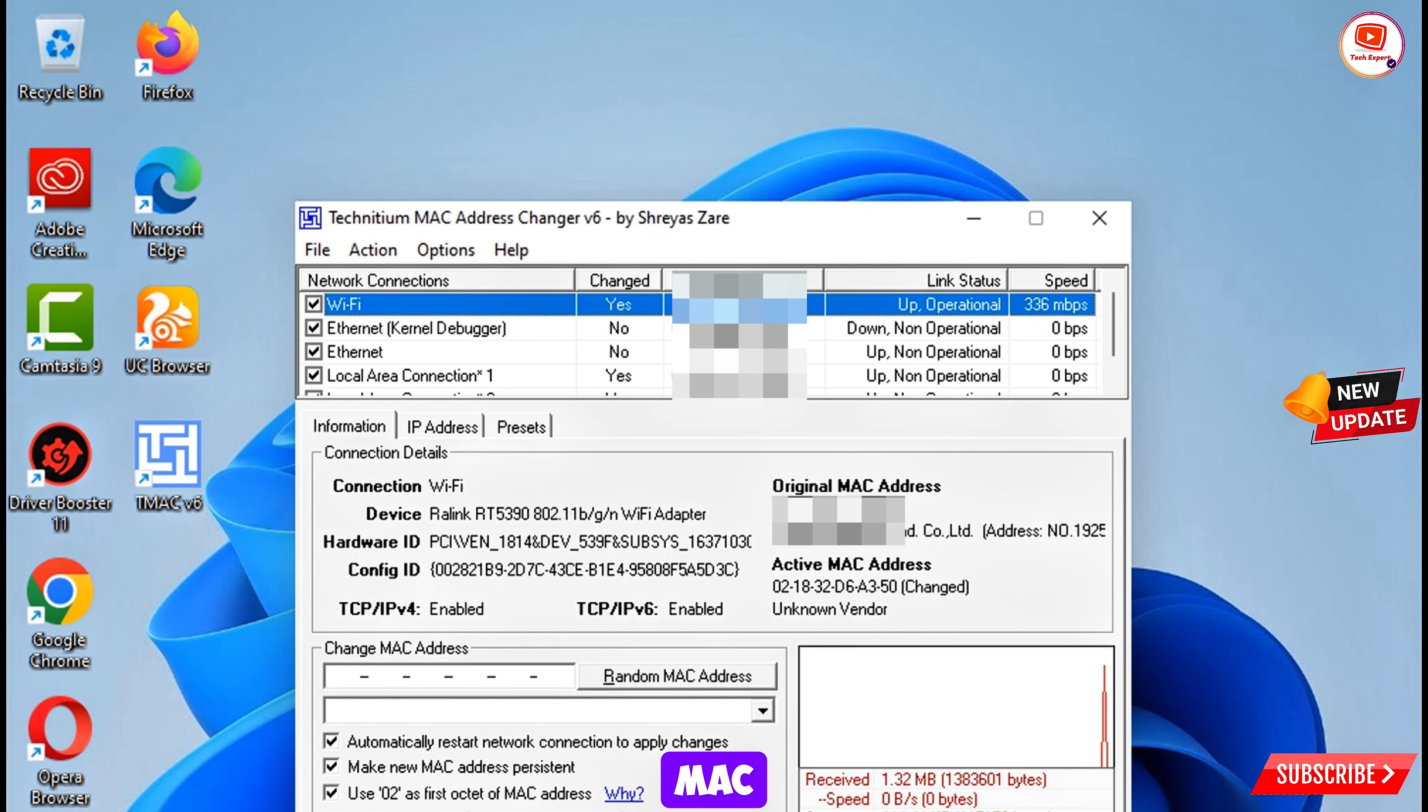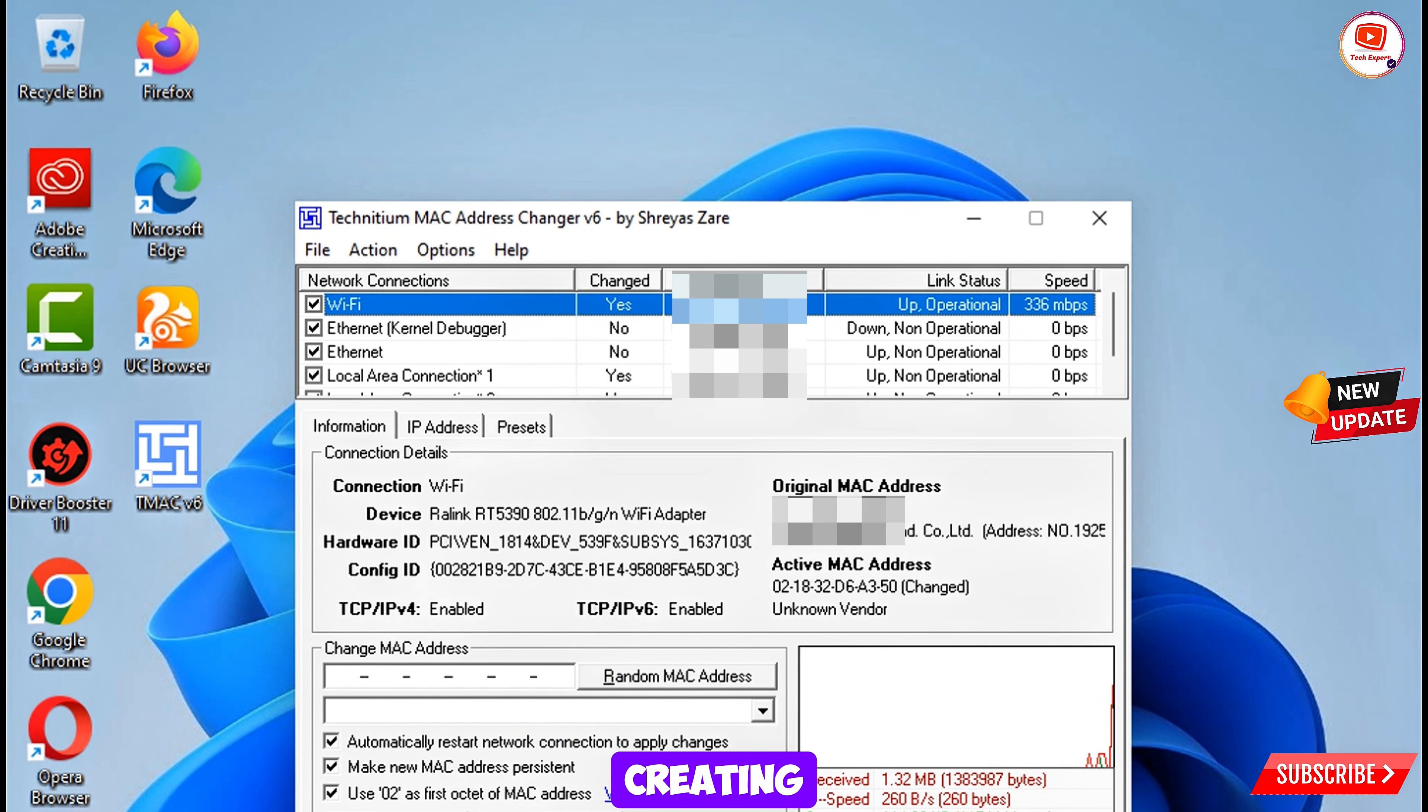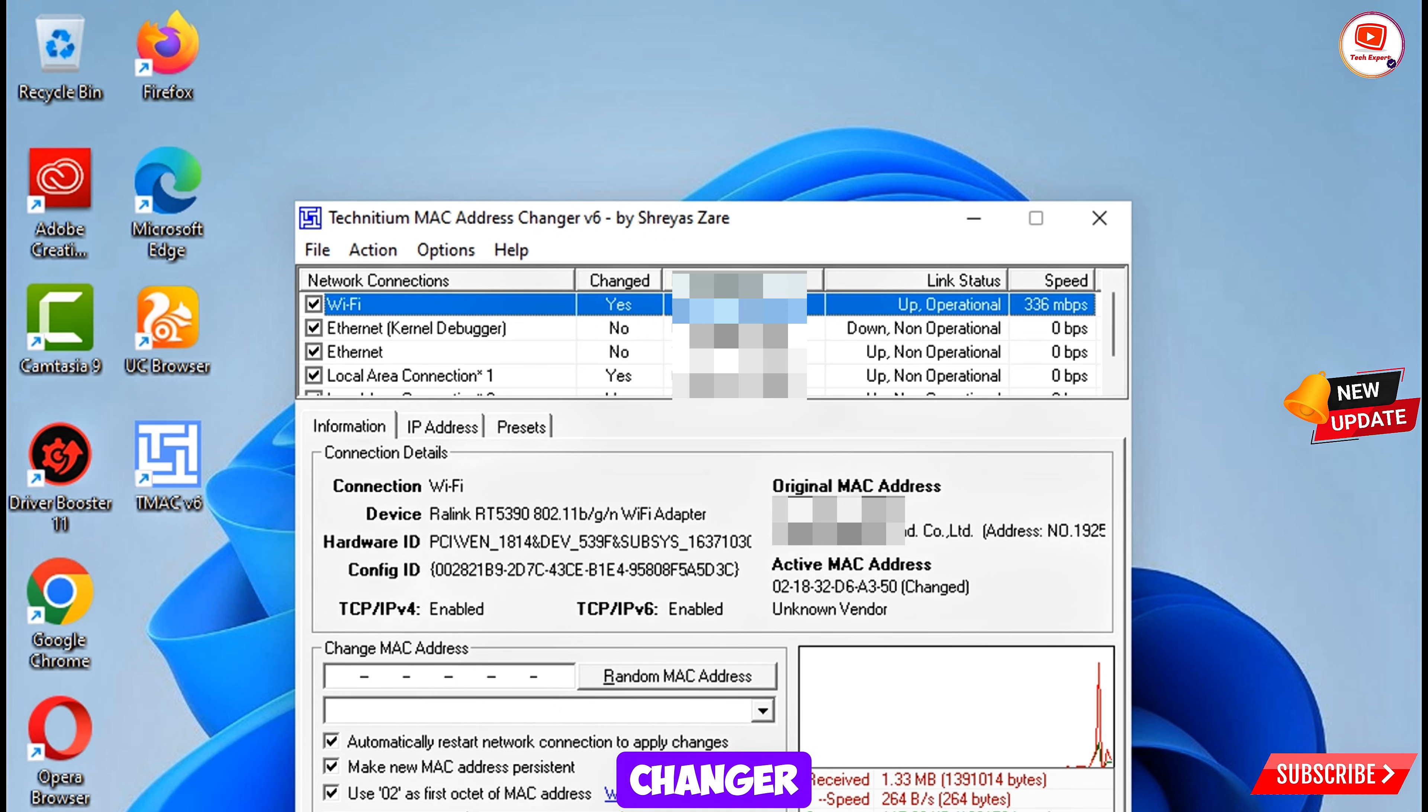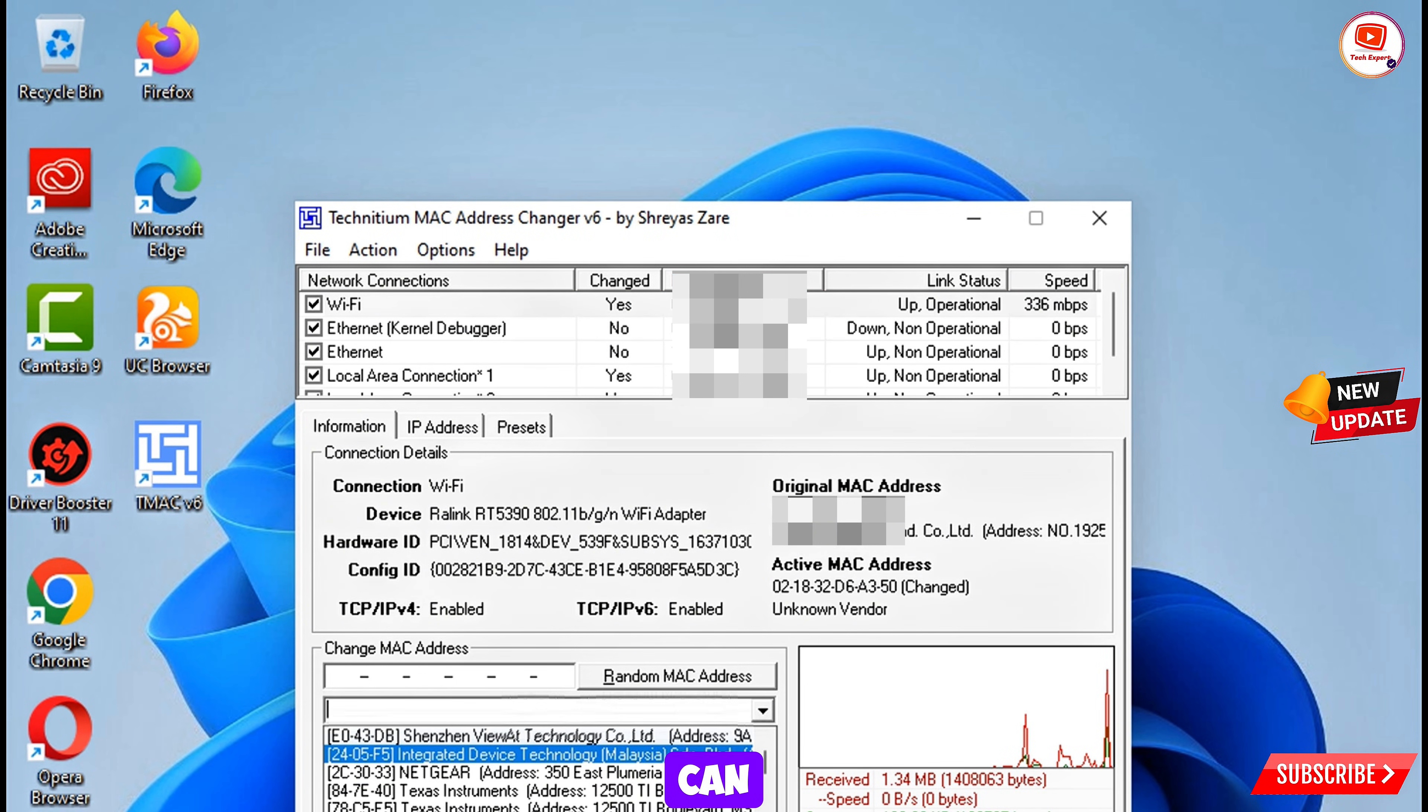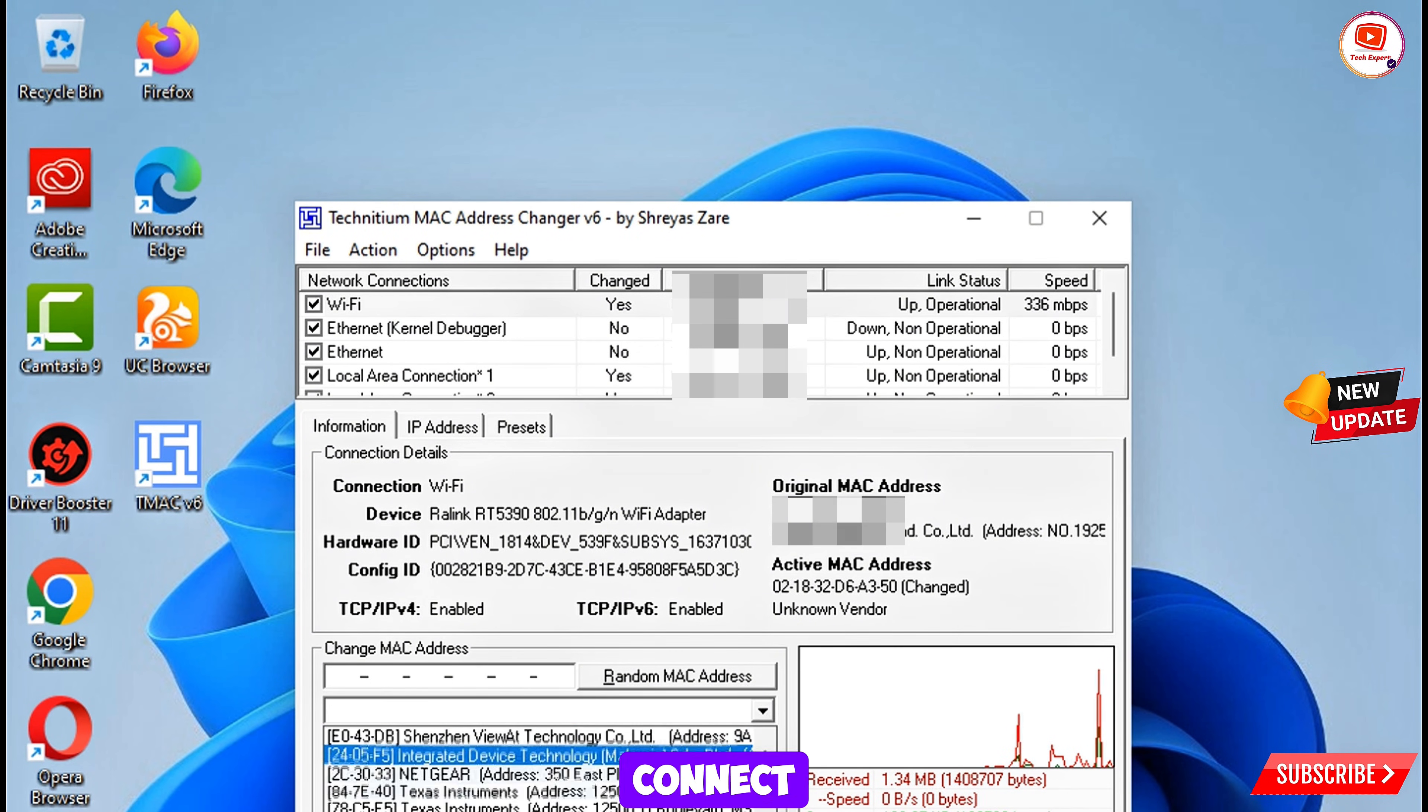You have to change every time while creating a new Gmail account. Here you will see the interface of the software is very easy. Here you will see random MAC address changer and here you will see the multiple locations also. You can select the location also. Here in the bottom you will see the connect option. Tap on connect.